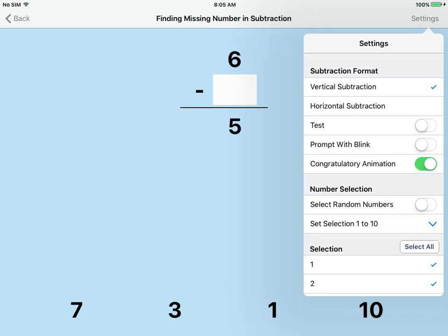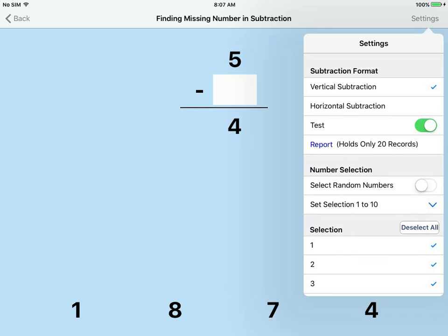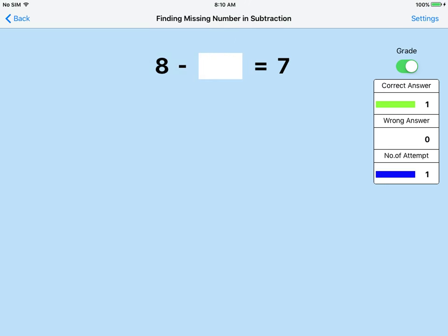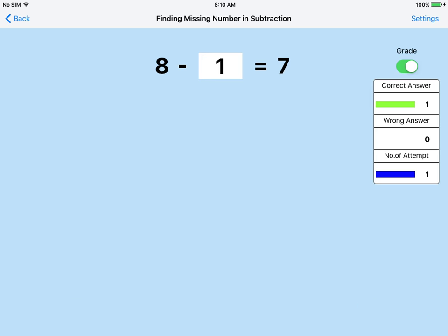Test mode is on. 8 minus what makes 7? Click the correct number to finish the subtraction. Yes, 8 minus 1 is 7.